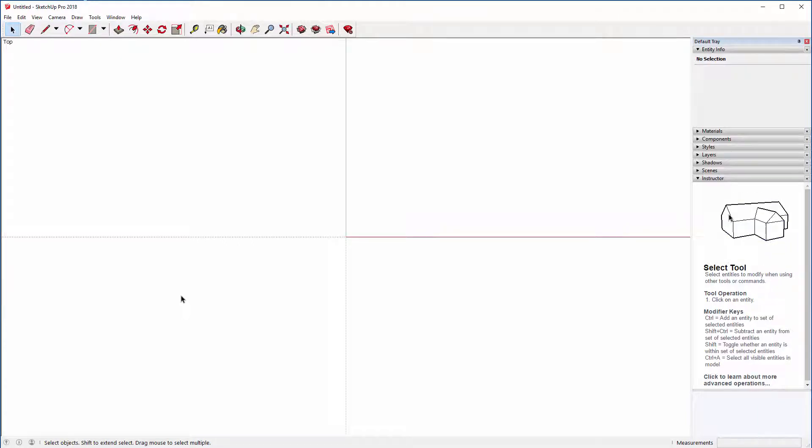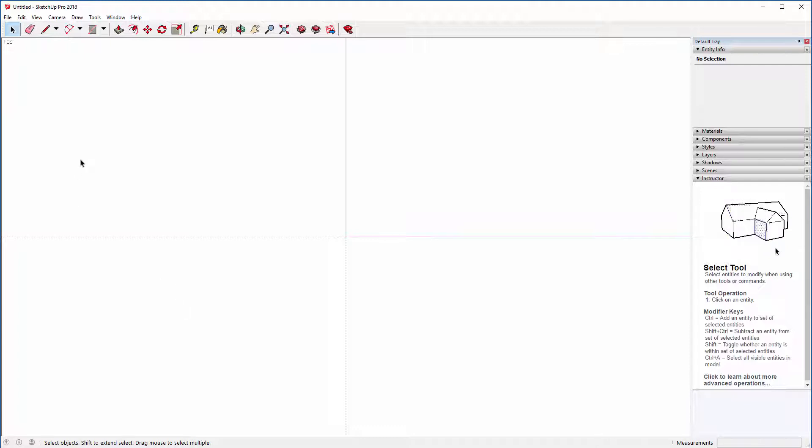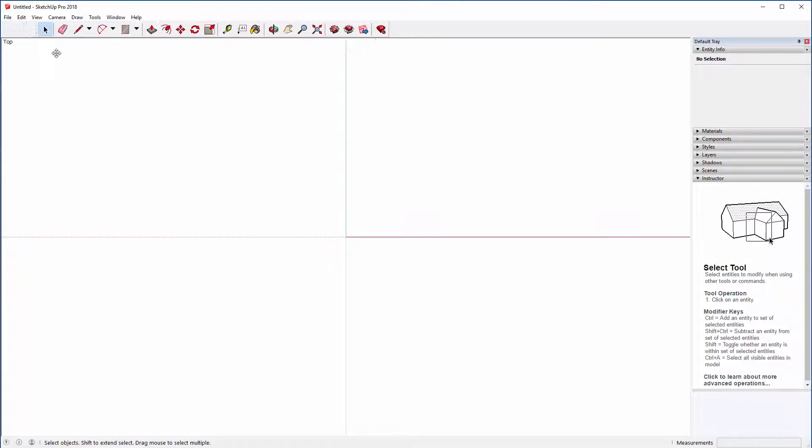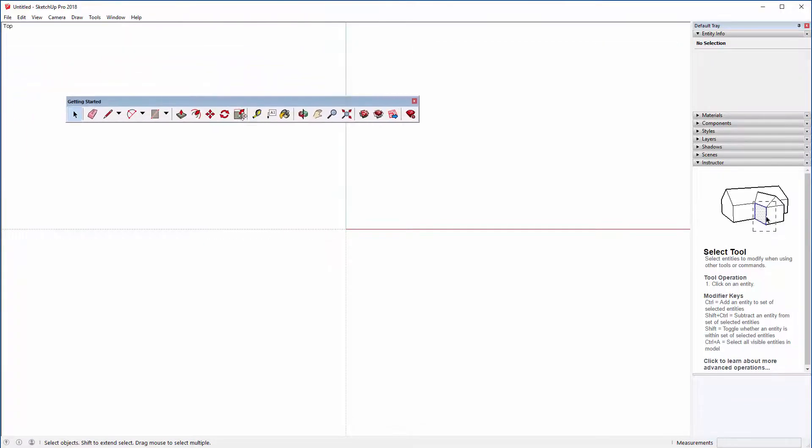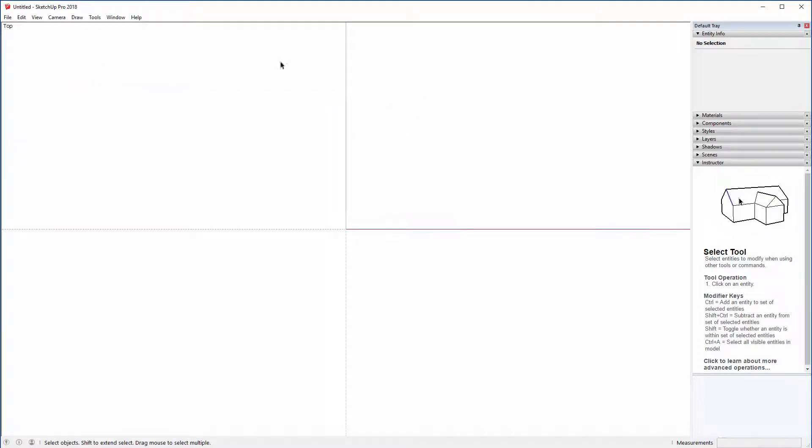So the next thing to do is to set up the toolbars and interface. So when you first start up SketchUp, it looks very simple. There's not much to it. And so people think that it's a very simple tool, a very simple software and not as extensive as maybe they would like. But there are a lot of things hidden in SketchUp that we just need to turn on with the toolbars.